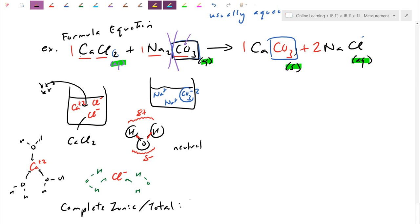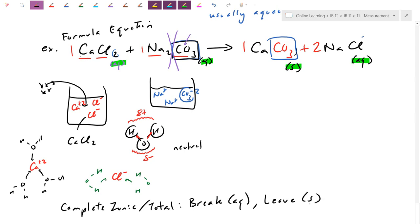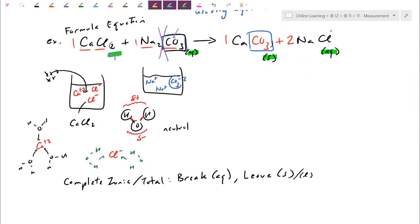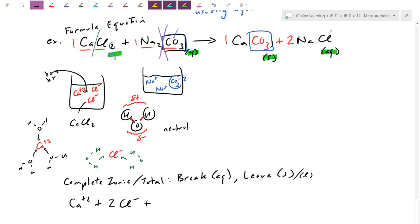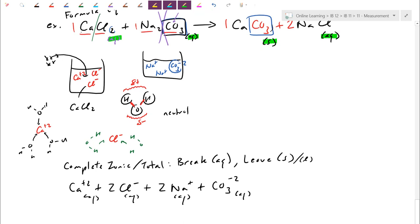For the total ionic equation, we're going to dissociate and break up any compounds we label as aqueous, but we're going to leave any solids alone — and later we'd leave liquids alone too. So from the formula equation, I'll break them all up: CaCl2 aqueous means Ca2+ ions and 2 Cl− ions. Na2CO3 aqueous means 2 Na+ ions and CO3 2− — the polyatomic stays intact. These are all aqueous. The only one that stays by itself is calcium carbonate, which sticks as a solid. We then have 2 Na+ aqueous and 2 Cl− aqueous on the product side. That's called the complete ionic equation.